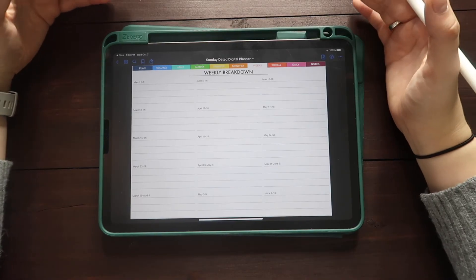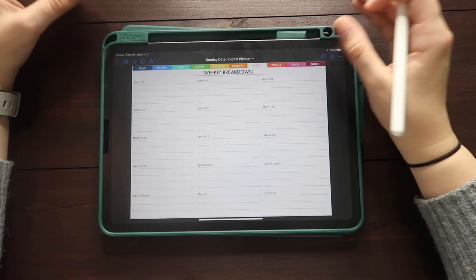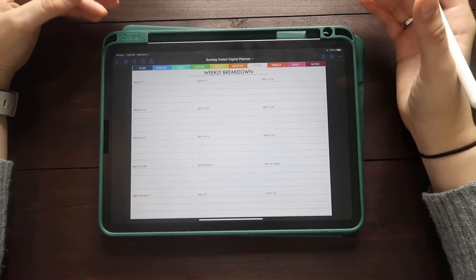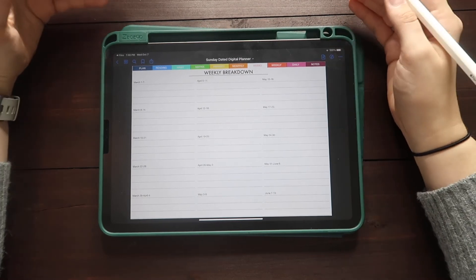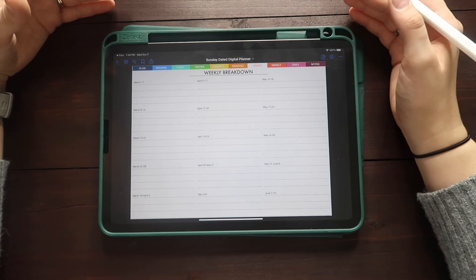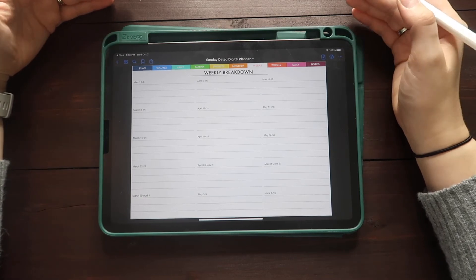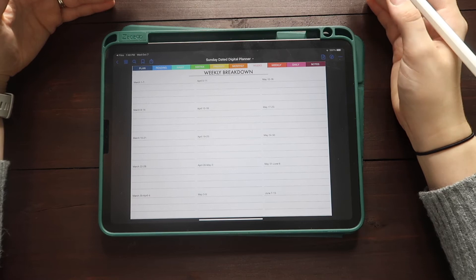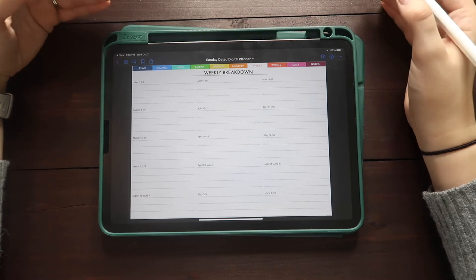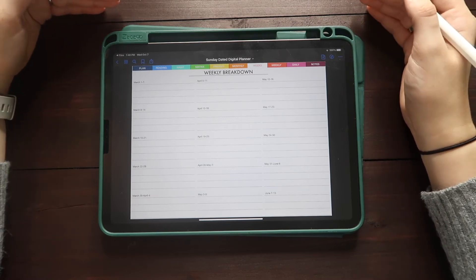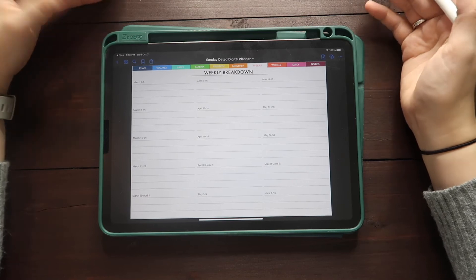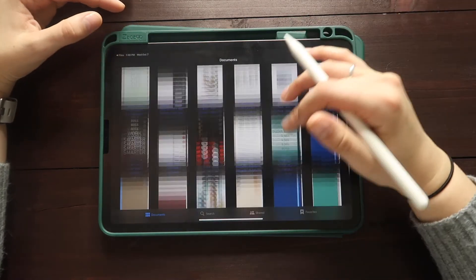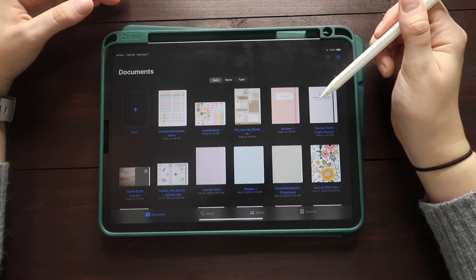Again, this planner is not necessarily designed to do budgeting and fitness and all of that. I know that Boss Personal Planner has specific planners for fitness and budgeting. So technically, if you wanted to, you could have multiple planners all in here.